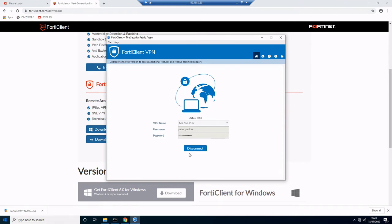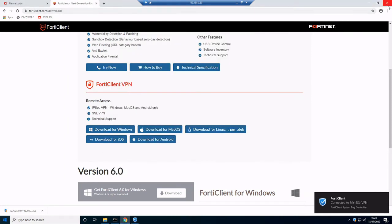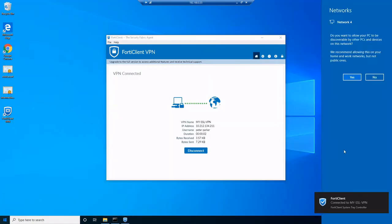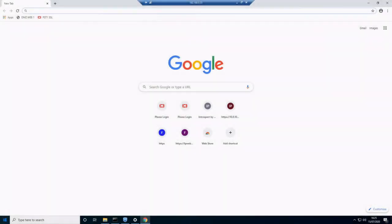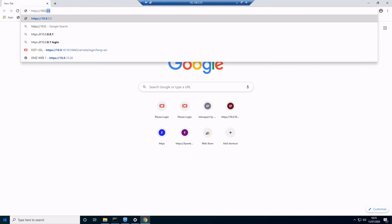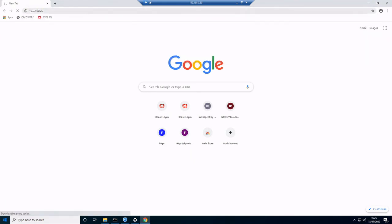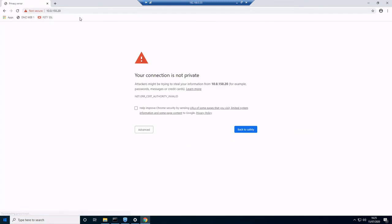That's us successfully connected. As you can see, we've been given a private IP address in that scope that we defined earlier. We'll just test it now. We need to make sure that our remote users can connect to our DMZ web server on the 150 network, so we'll browse to that. There's no SSL certificate on this server, so this is fine.